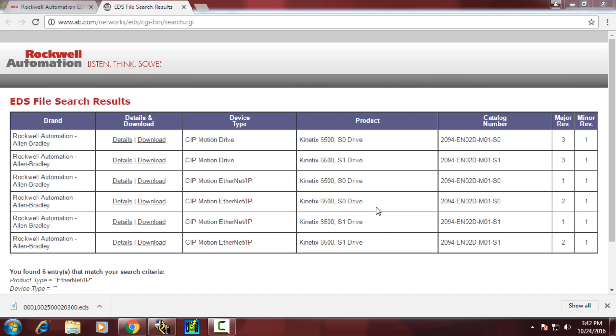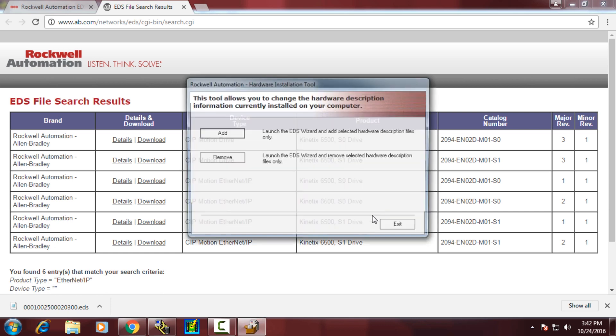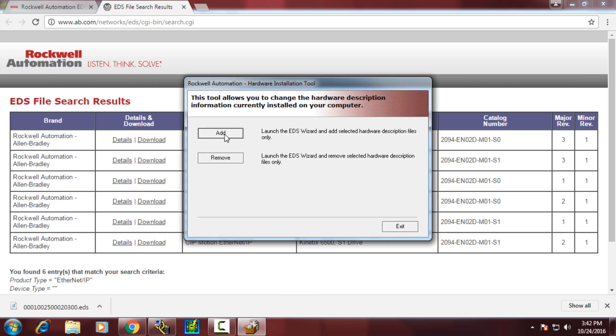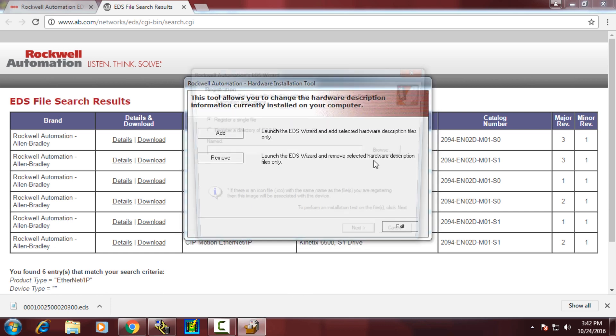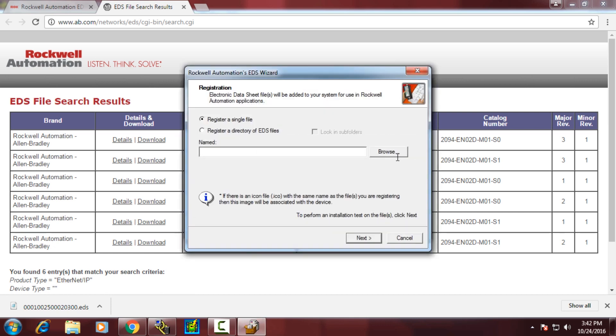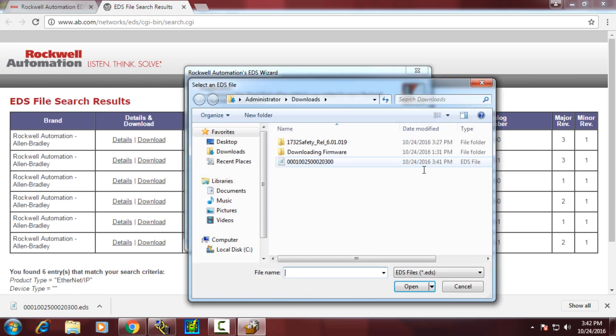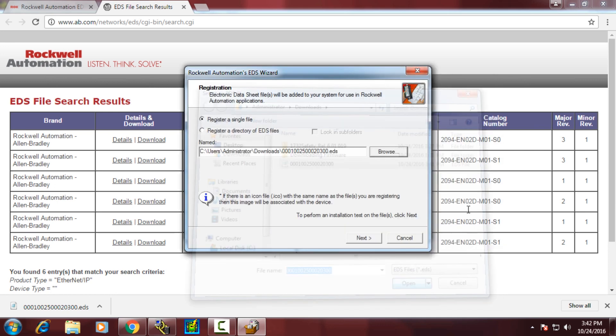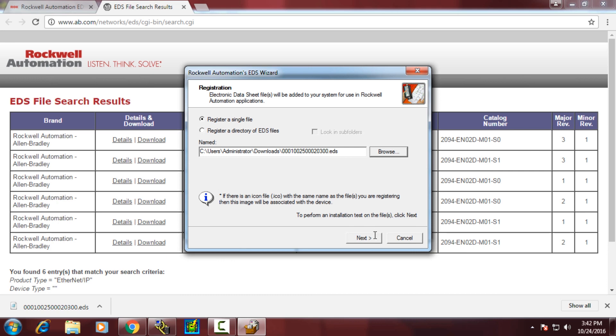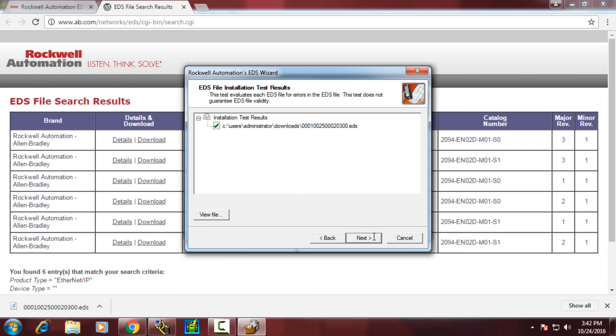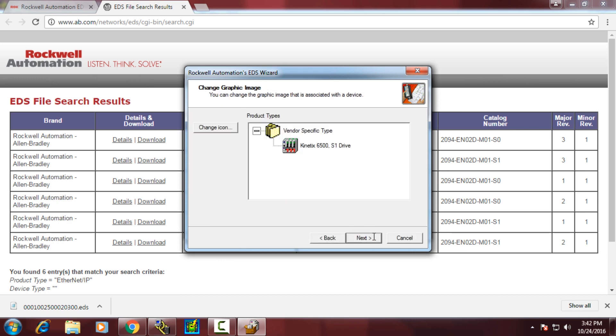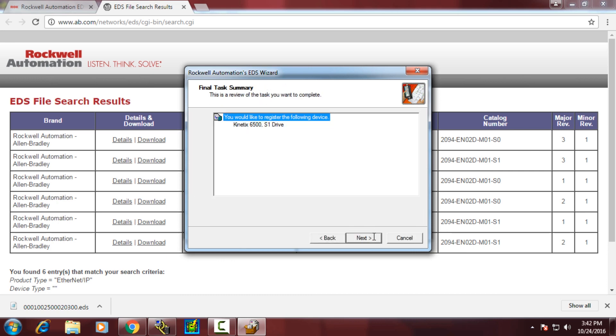It's a very simple wizard that we'll open up, allow us to add by directory or an individual file. We'll browse to the file we just downloaded, click Open, Next. It will validate the EDS file and install it for us.